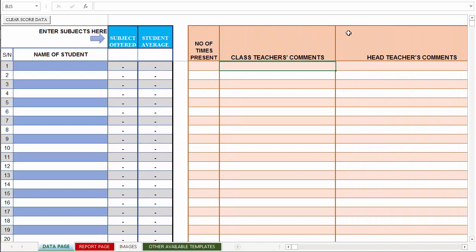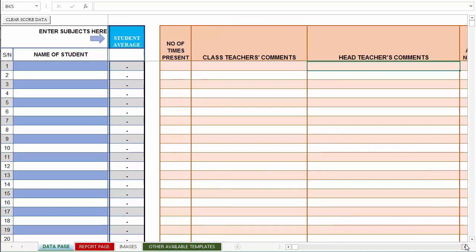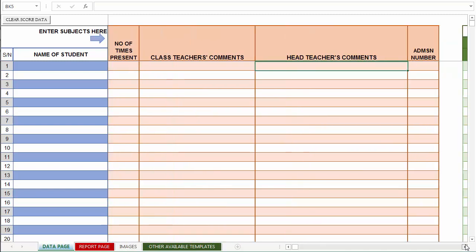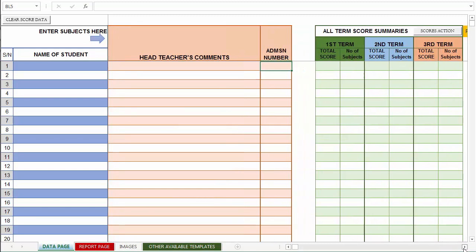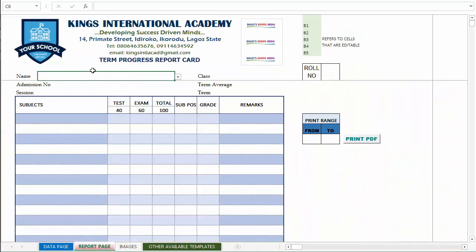The head teacher's comments and the admission number, if any, all appear at the reports page as we have seen here. So that is what we populated in this region of the report card.